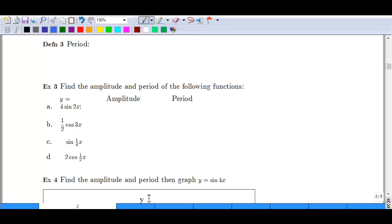This is the second video in the lessons for section 12.1, discussing the graphs of trig functions. The first video discussed amplitude. This video is going to discuss period.